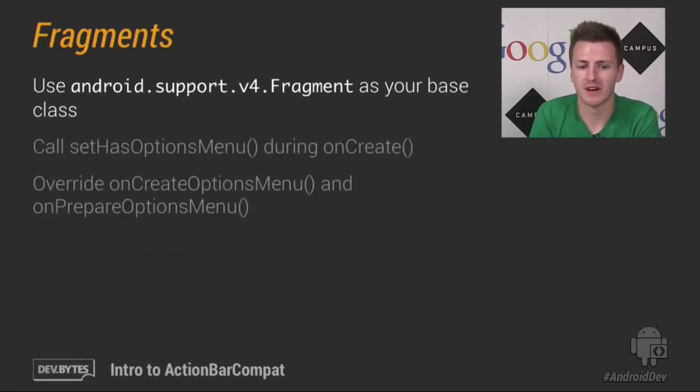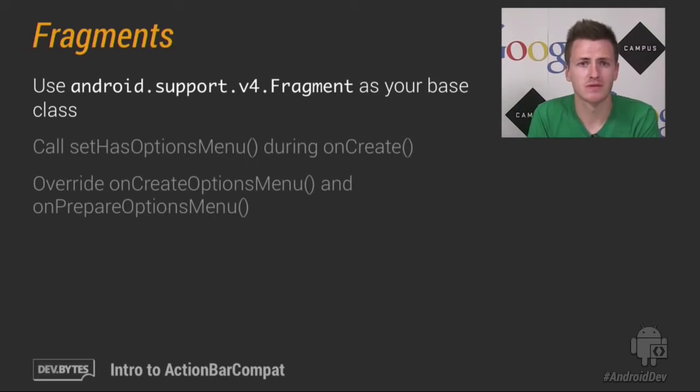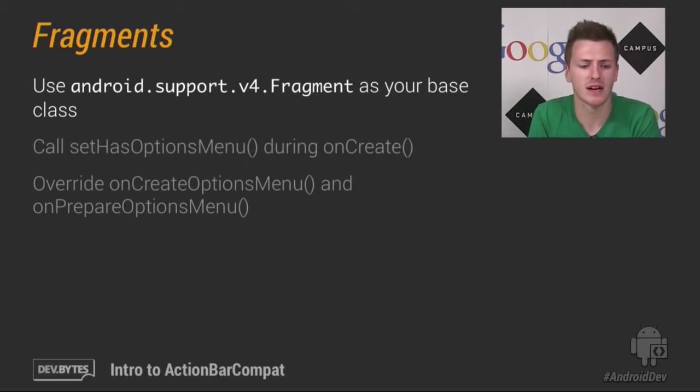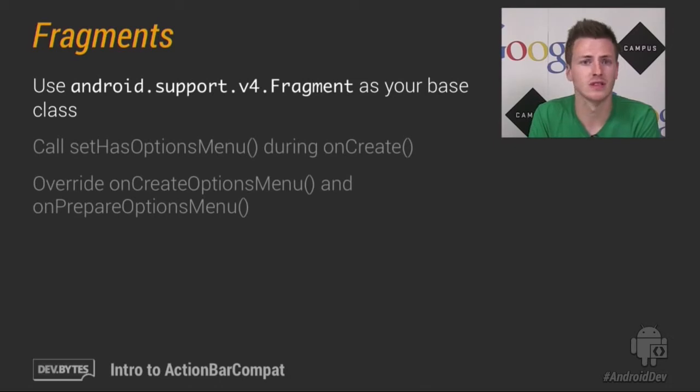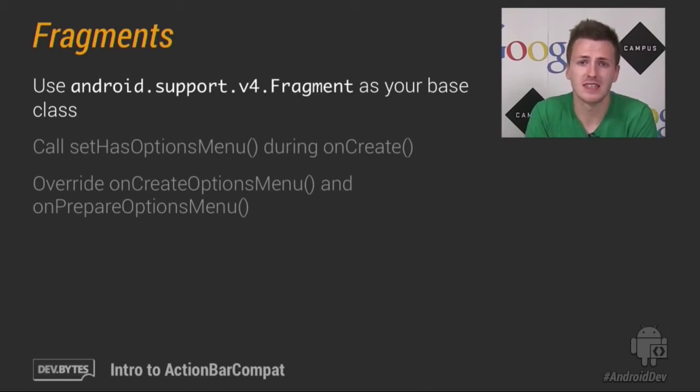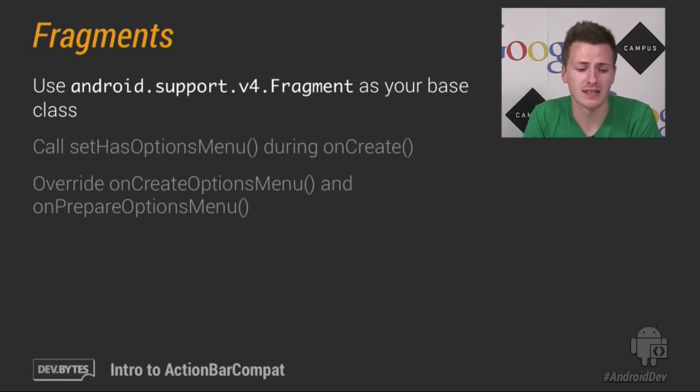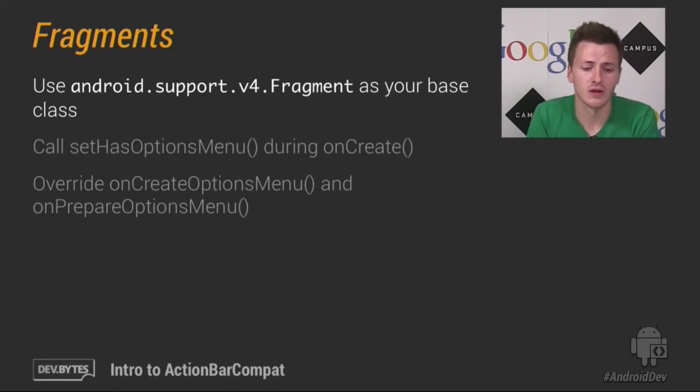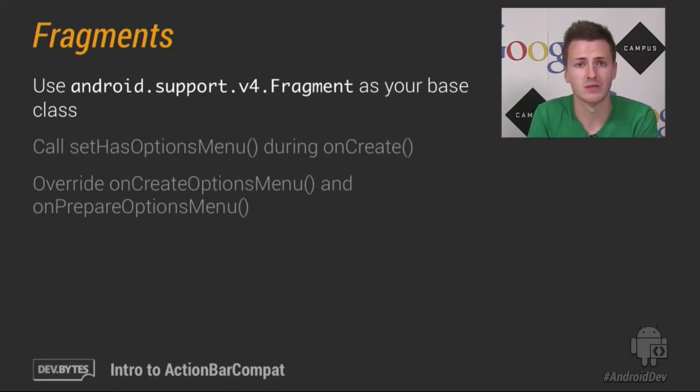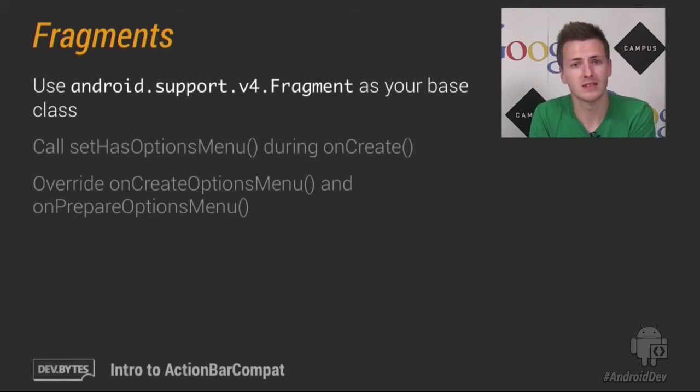Now we move on to Fragments. Now nothing has changed with Fragments, you can continue to use android.support.v4.Fragment as you always have. And indeed, to add items to your Options menu from there, you just need to call setHasOptionsMenu during your onCreate, and then your onCreateOptionsMenu and onPrepareOptionsMenu will be called. And you inflate them just like you do in your activity.